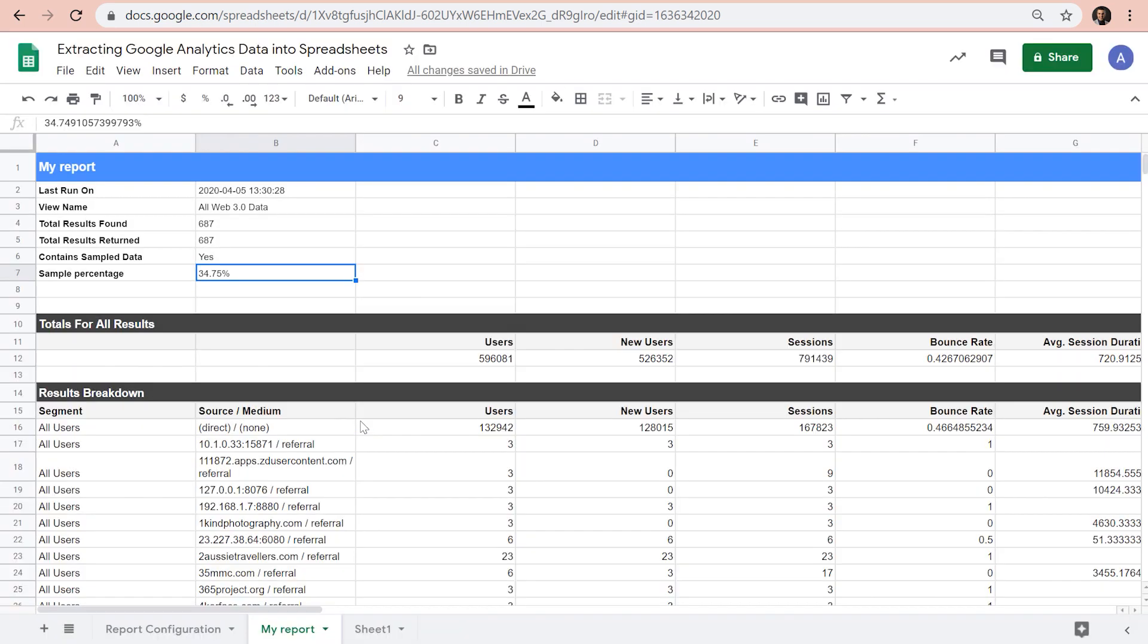So as you see, the benefits of using Google Analytics add-on for sheets is that it's quick and easy to install. It can help you dynamically pull data from Google Analytics API. It can be scheduled to run on an hourly, daily, weekly, or monthly basis to extract new data, and the data set is cleaner than the one we can get from manual exports. And finally, it is completely free.